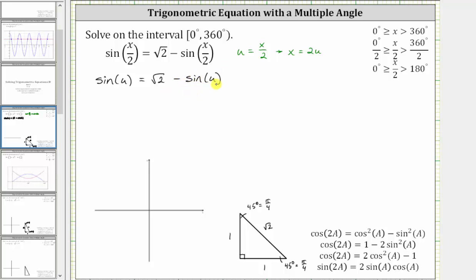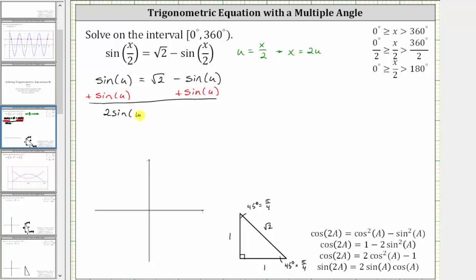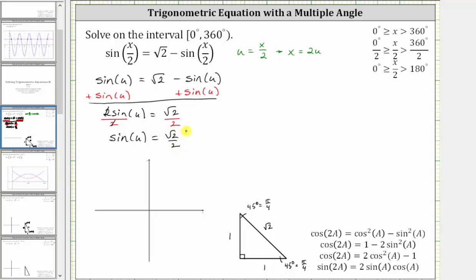Now we need to solve the equation for sine u. We will add sine u to both sides. Simplifying, we have two sine u equals square root two.